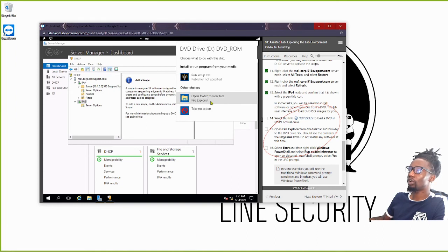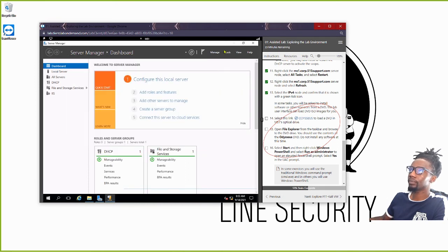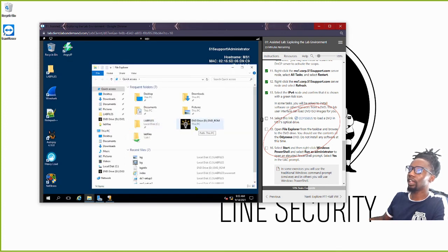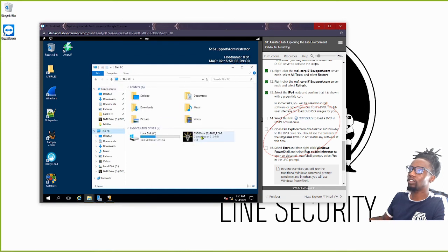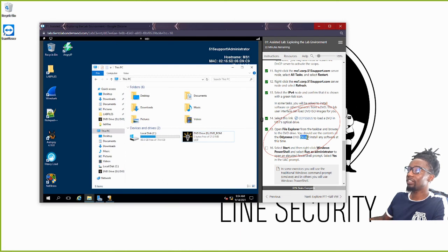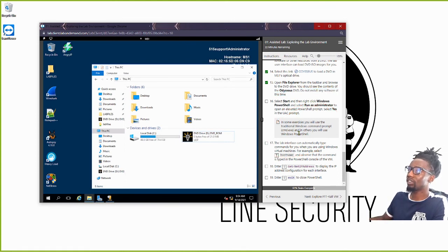You can see all the files here. If that dialog didn't pop up for you, hit the Start button, open File Explorer, and you can navigate to it from there — check This PC and you should see the DVD listed. Don't double-click to install yet, because the instructions say do not install any software at this time. We have to run some PowerShell commands before launching it.